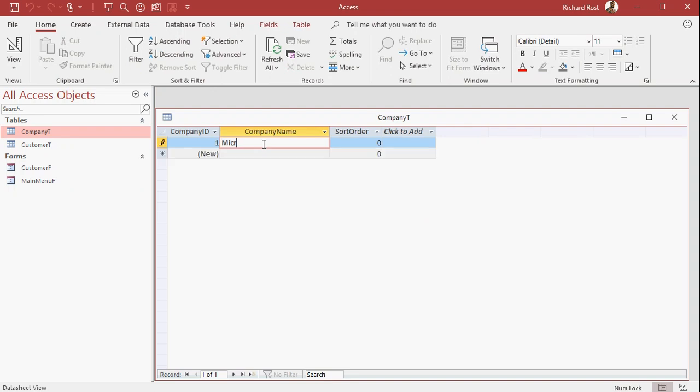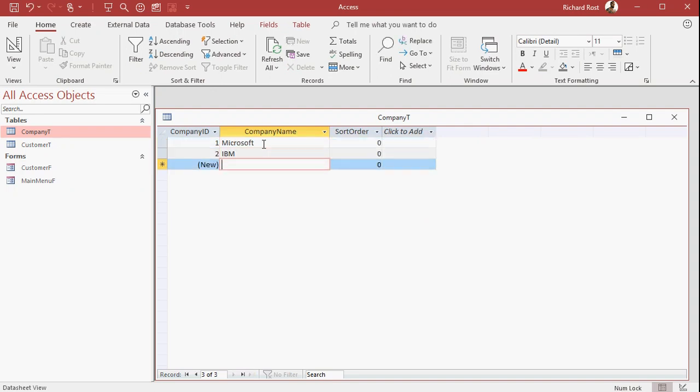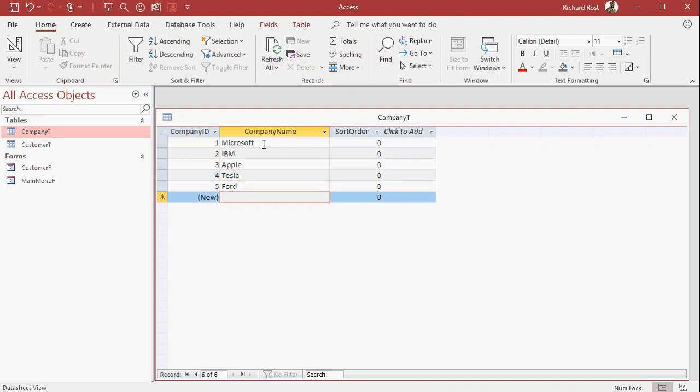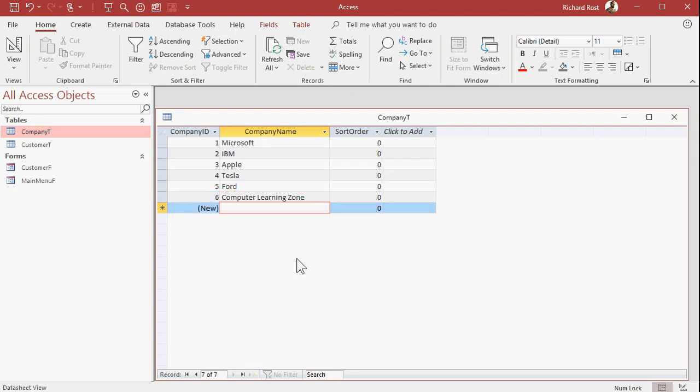Let's put in Microsoft, and IBM, and Apple, and Tesla, and Ford, and whatever else you want in there. Computer Learning Zone. Now, I want to specify what the sort order is. It's not necessarily going to be alphanumeric. Usually things that you sort by are number of sales or the date they became a customer. This is just something that you want to pick off the top of your head.